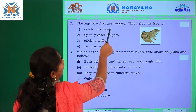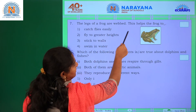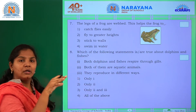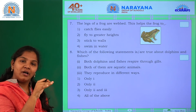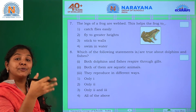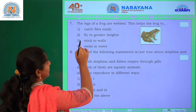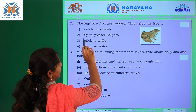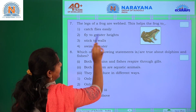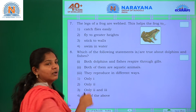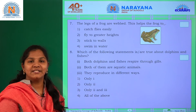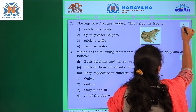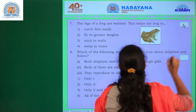The legs of a frog are webbed. How do these help the frog? Options are: catch flies easily, fly to greater heights, stick to walls, or swim in water. The easily relevant answer is swim in water — that is the fourth option.